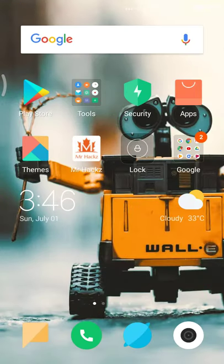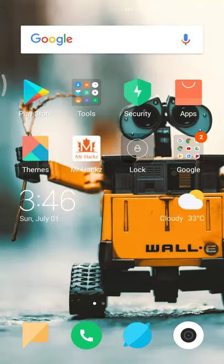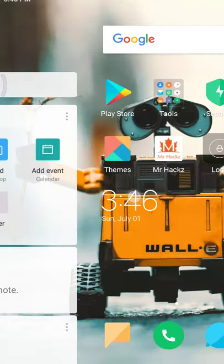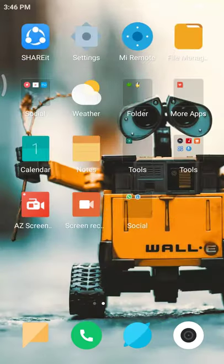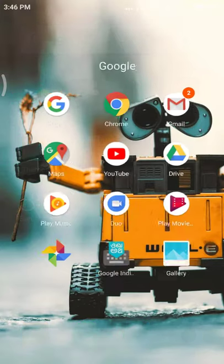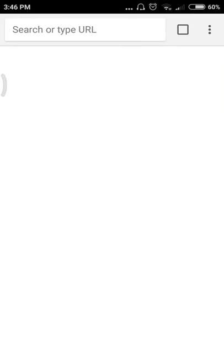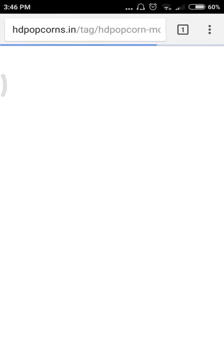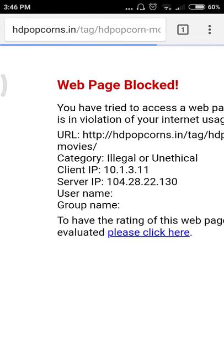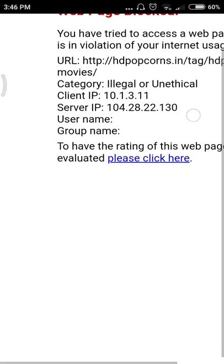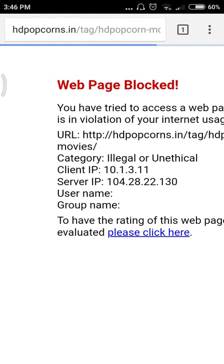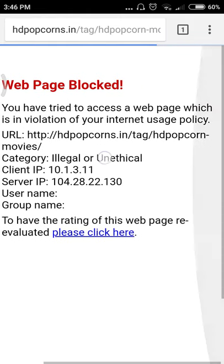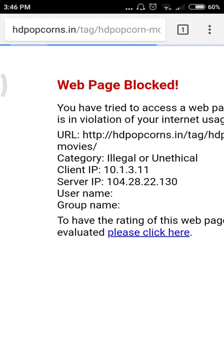Before going to this video, I would like to explain this is a video demo based video. So first of all, open your default browser. I'm using Chrome. See, I am typing HD Popcorns.